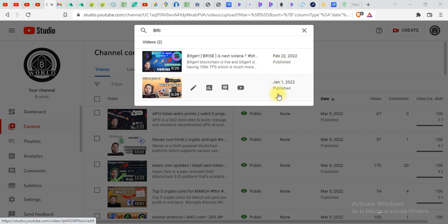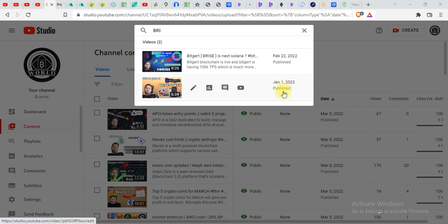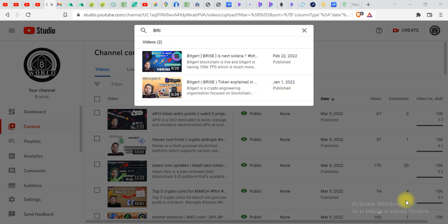And on January 1st this token was like nothing, it was just starting. So if you have subscribed my channel and taken some BRISE tokens at that time you might be having a lot of profit right now. So I hope you enjoyed today's video. If you have any doubts you can comment me down below in the comment section. I will see you next video till then guys take care.